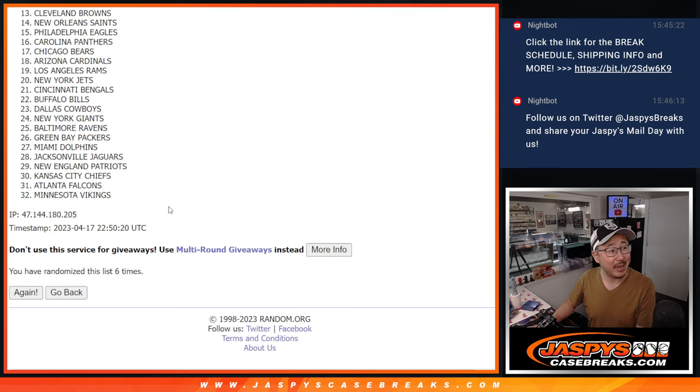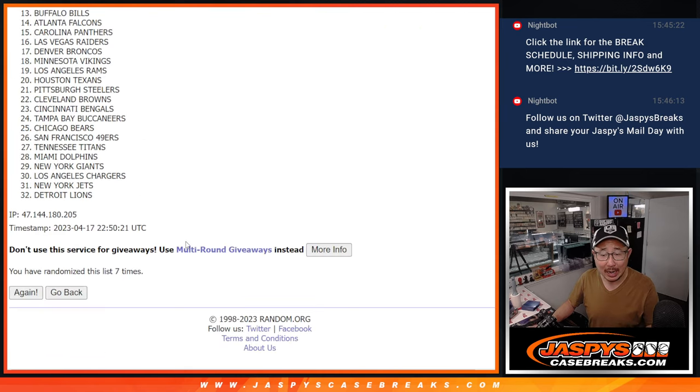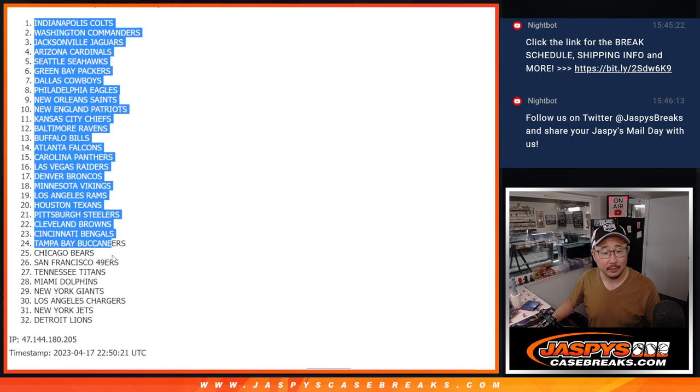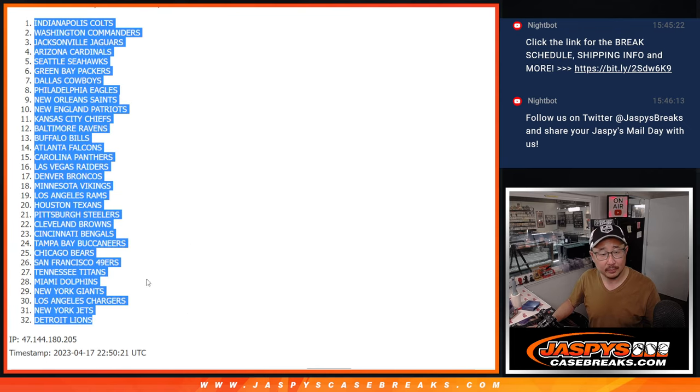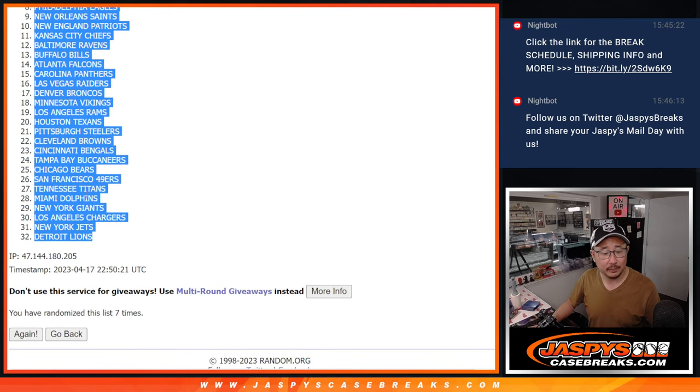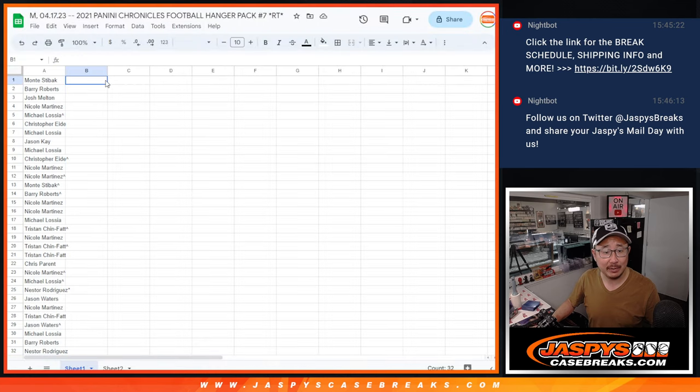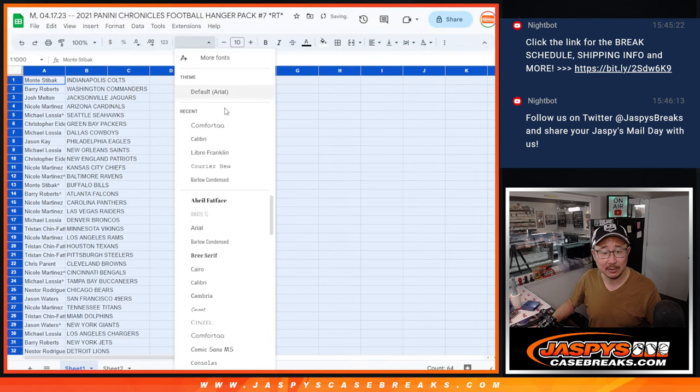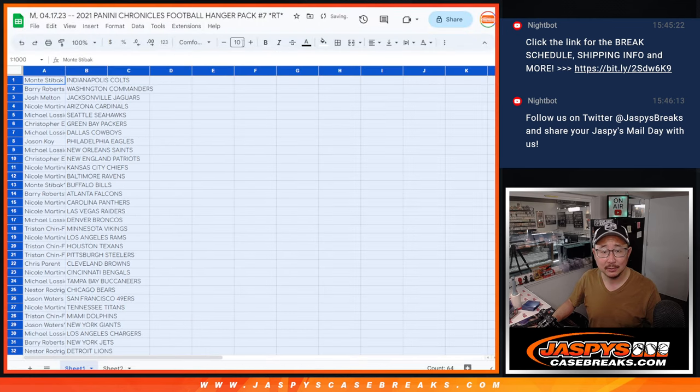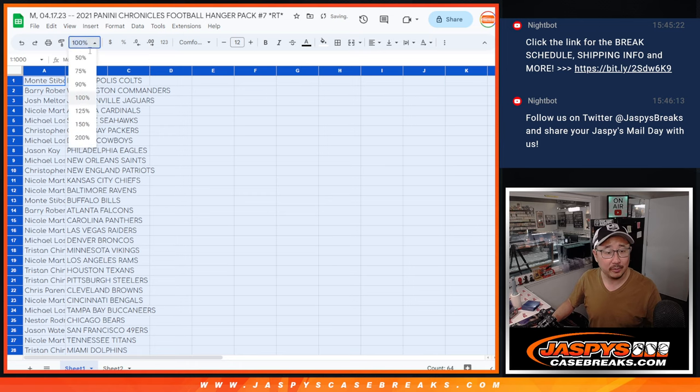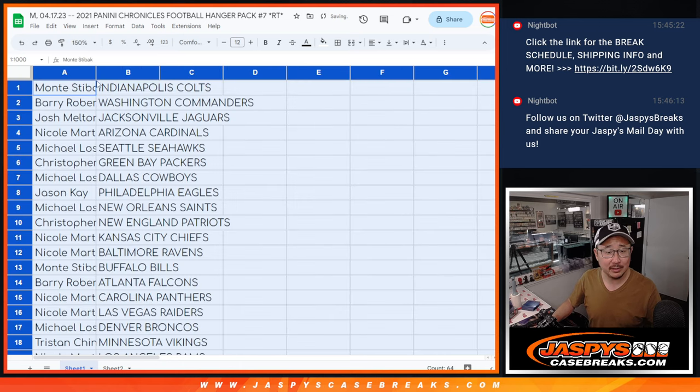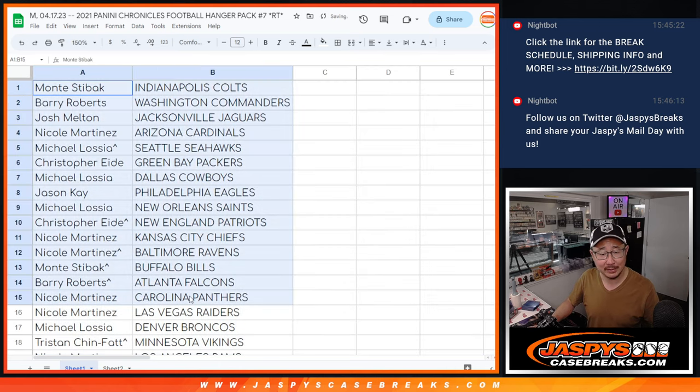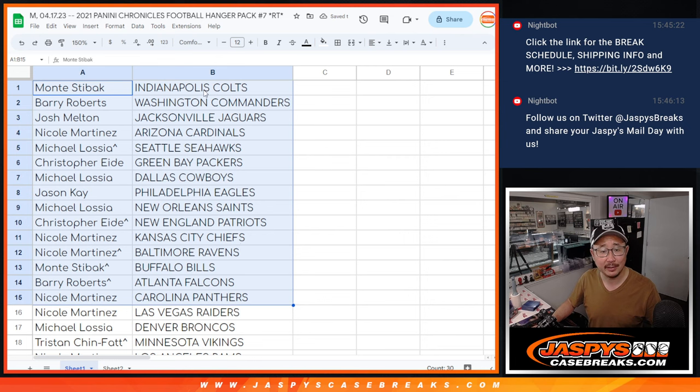Got the NBA playoffs, hockey playoffs happening. So an exciting time of the year, a young baseball season. You know, just trying to see teams figure out who they're going to be the remainder of the season. It's an exciting time of year.